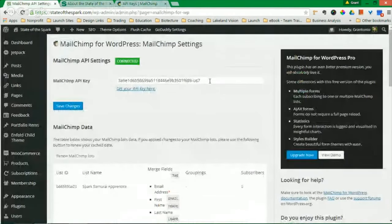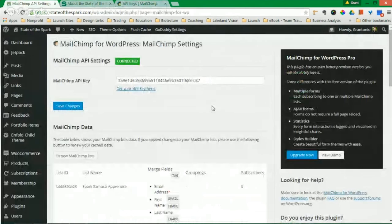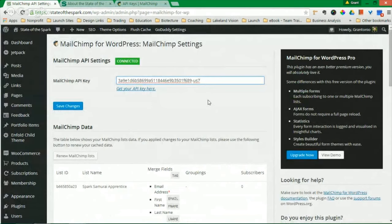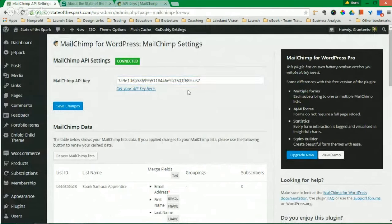And come back to your back office in WordPress, in your dashboard, and paste that in to its spot. Click Save Changes. And this will turn into Connected.